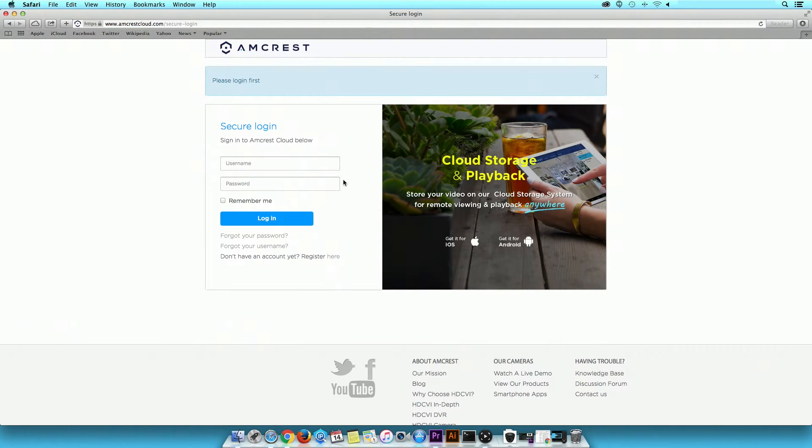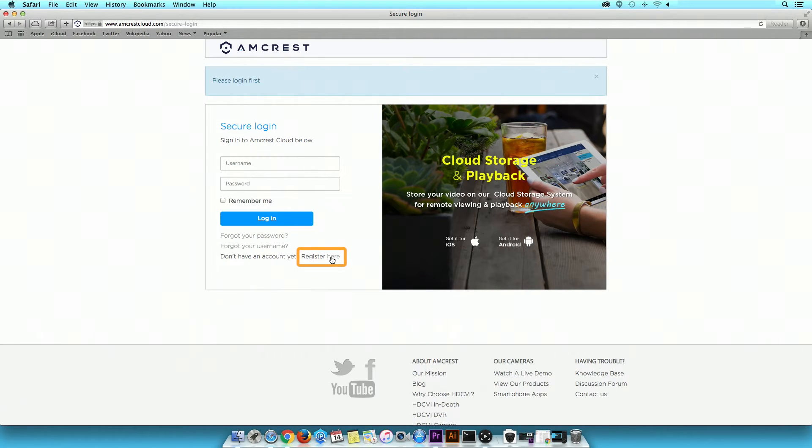Log in with your username and password. If this is your first time accessing the website, please click on the Register Here button to register for an account.